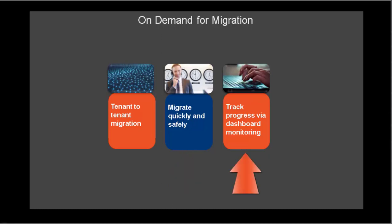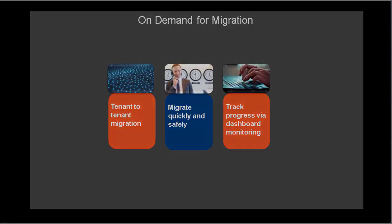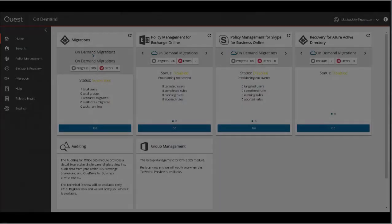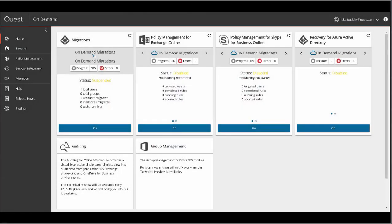Identify issues early and plan or automate your migration and track progress throughout via our dashboard monitoring. Client configuration capabilities help you keep users working seamlessly post-migration. To access On Demand Migration, log into the Quest On Demand platform.